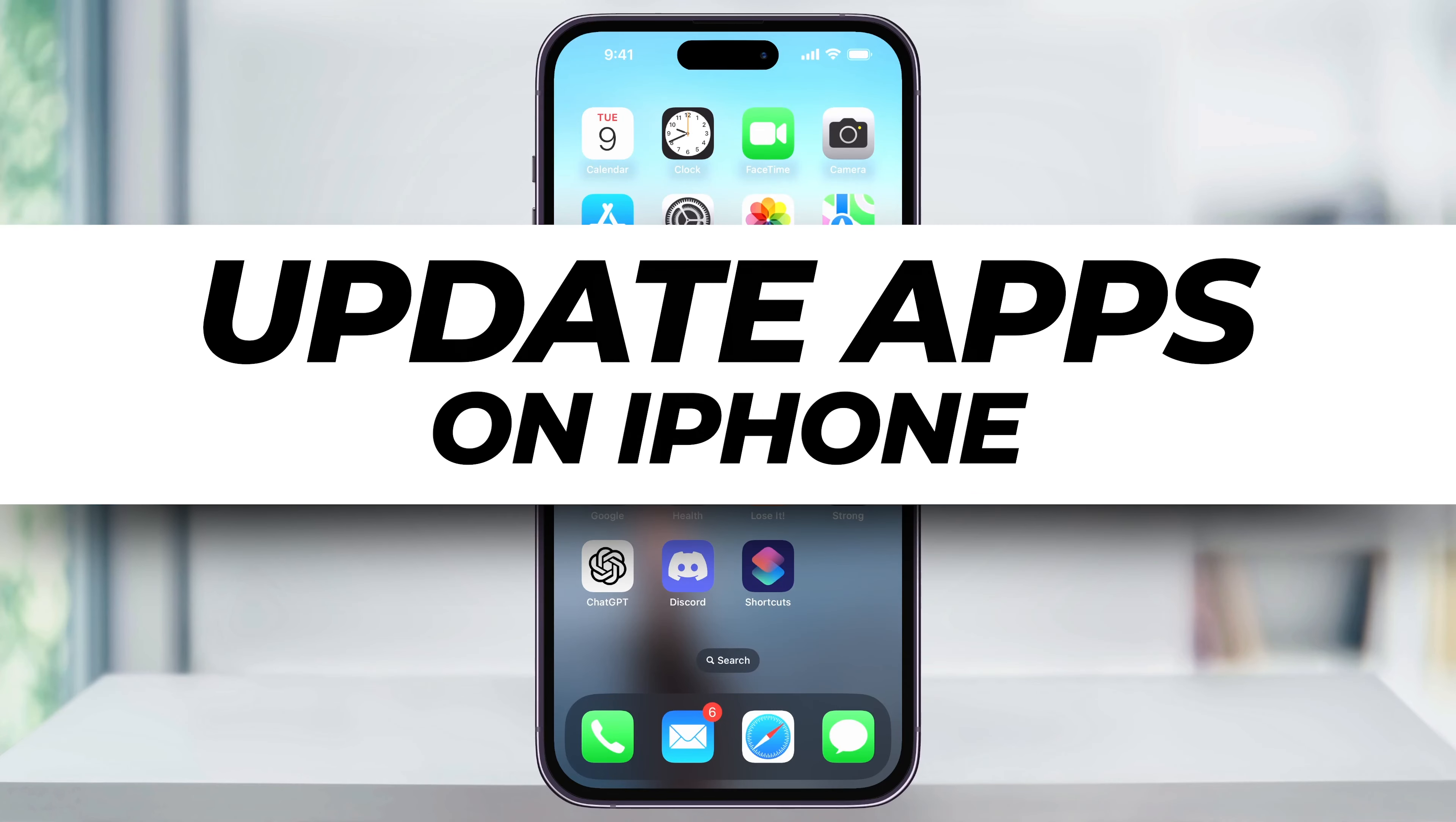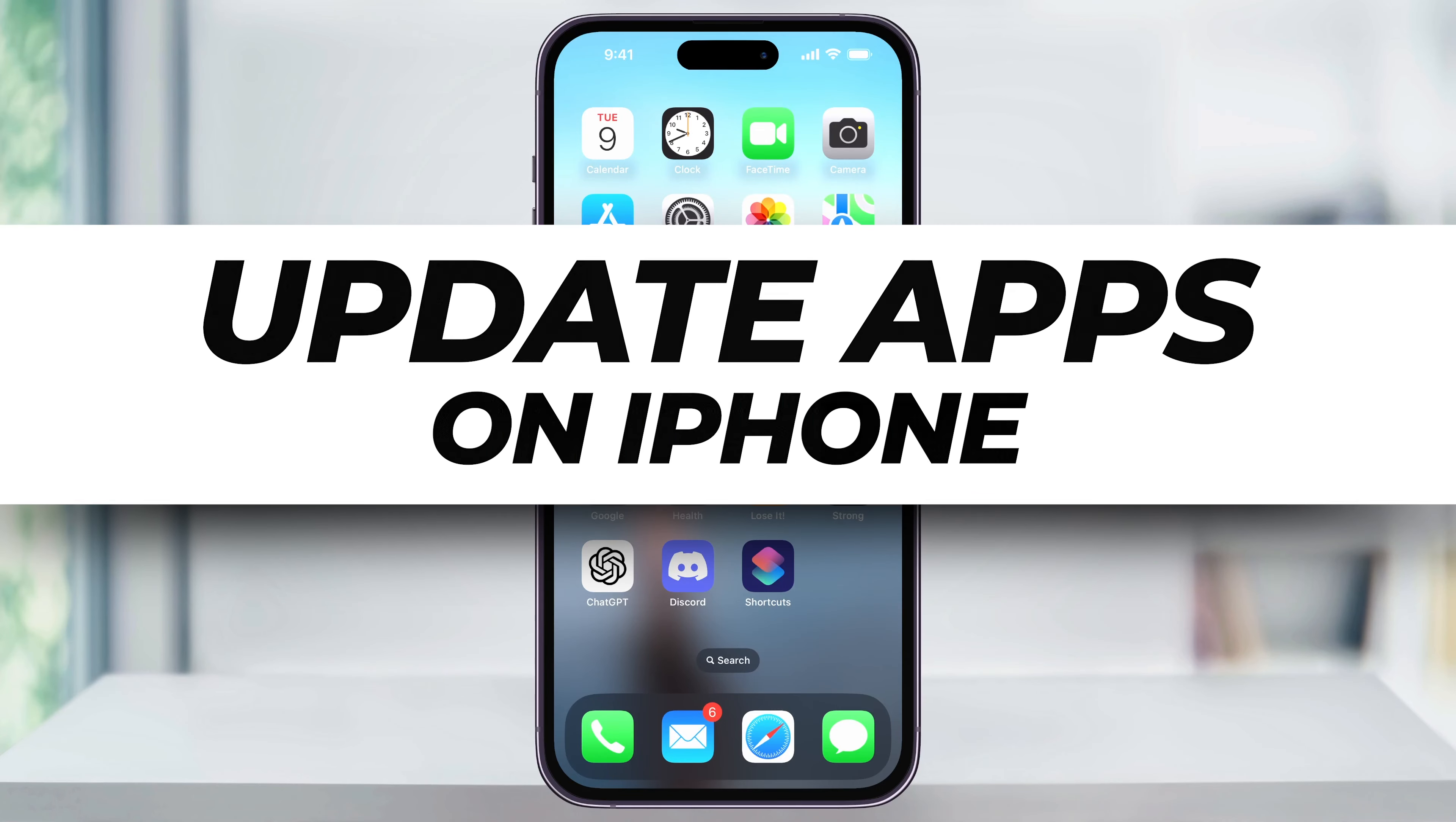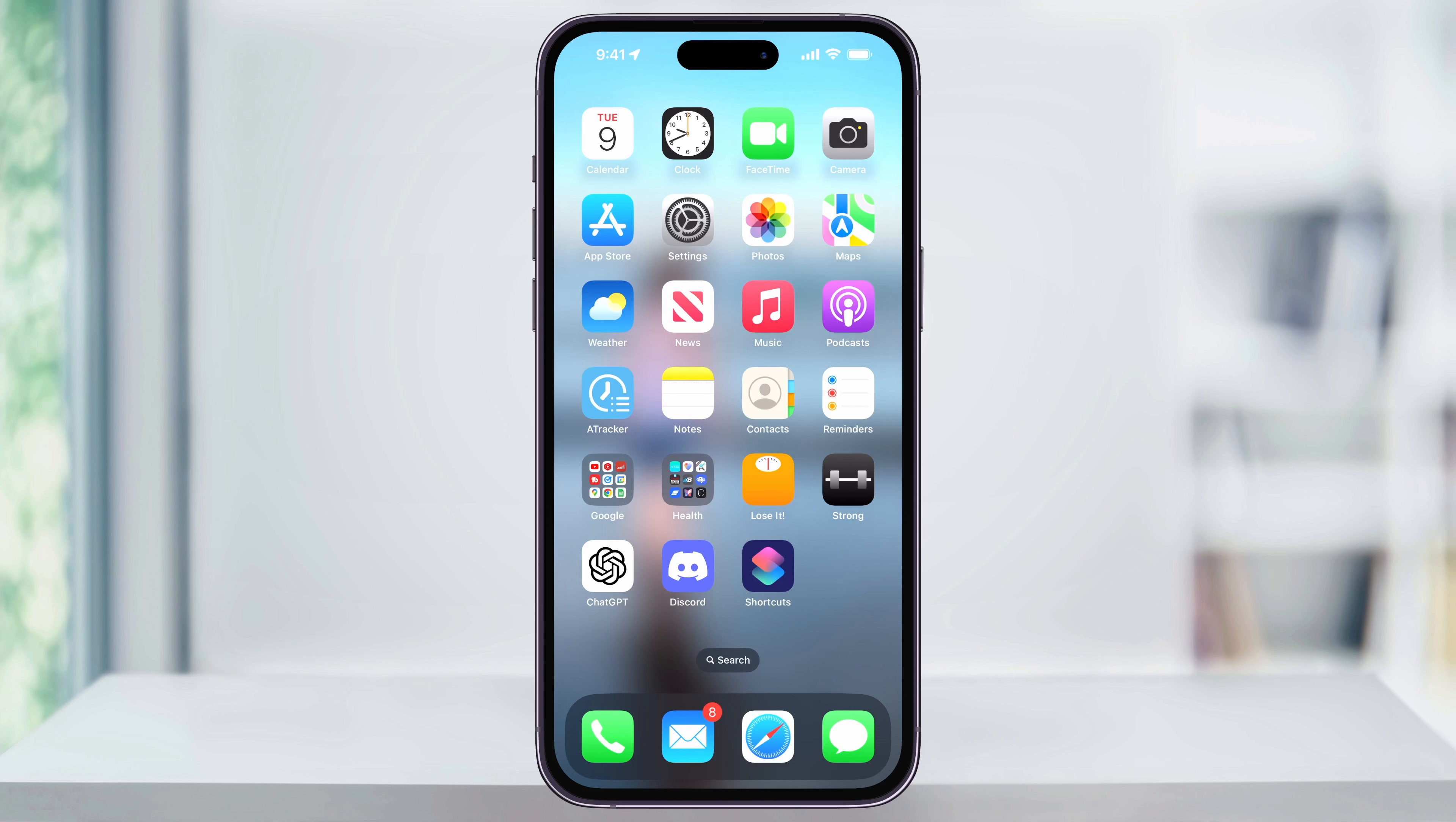Let me show you how you can easily check and then update all the available apps on your iPhone. To get started, first find and open the App Store on your iPhone's home screen.